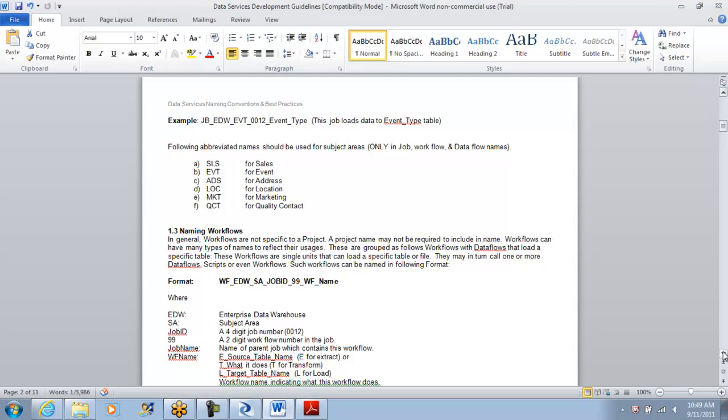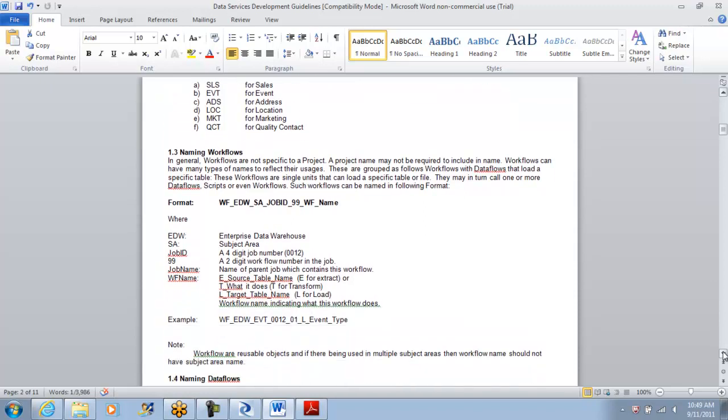The workflow naming convention I propose is EDW subject area followed by job ID and workflow name that makes sense. The number 99 is optional. I've included it so workflows have an identity - in a job with 10 workflows, I start numbering 01, 02, 03 so all workflows are ordered sequentially when you look at a job.